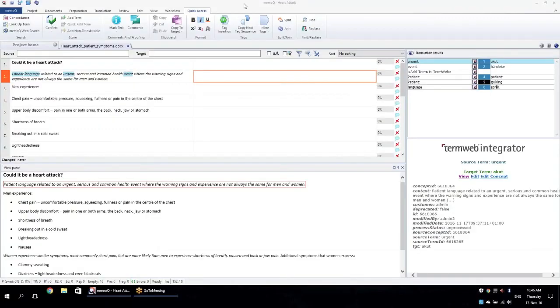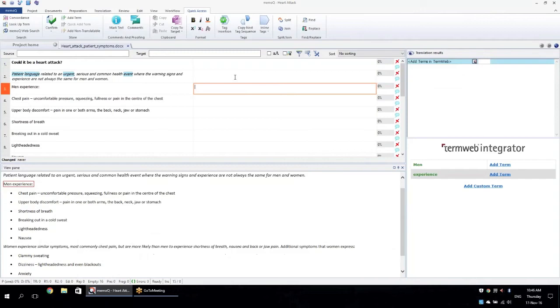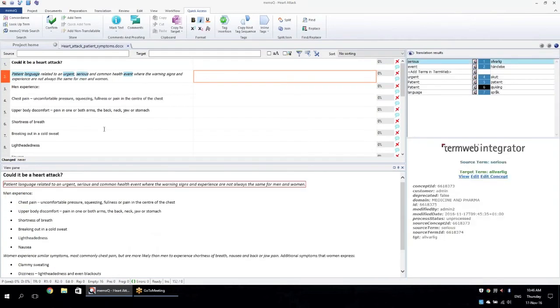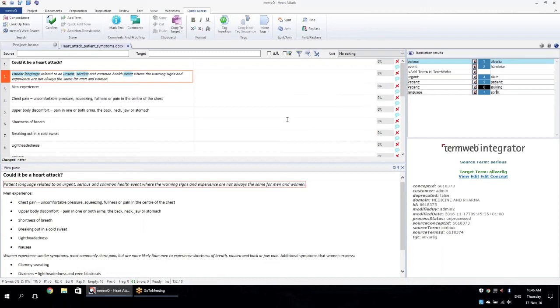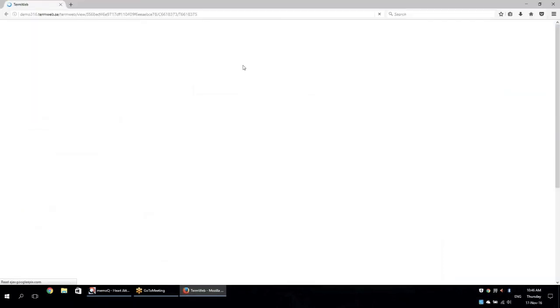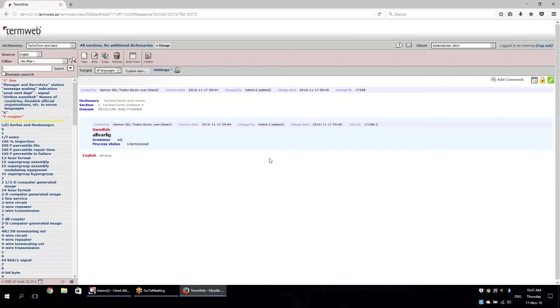Hello again from Greece. Let's refresh my sentence here in MemoQ and see that the new term has appeared here. Let's also view this. This comes from the SDL Trados Studio user. Let's go to Jessica again.